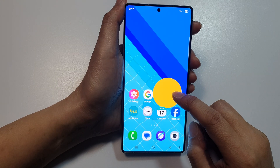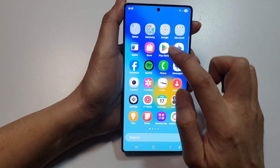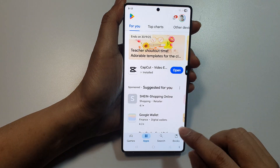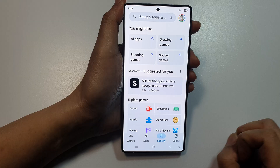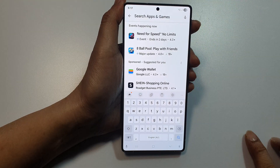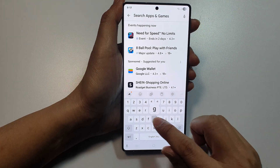Now if you are using the Google Calendar app, make sure it has not gone missing. Go to the Play Store and search for Google Calendar.